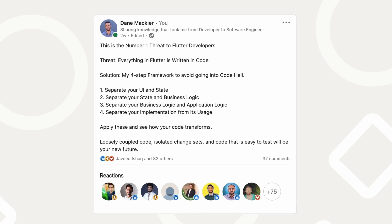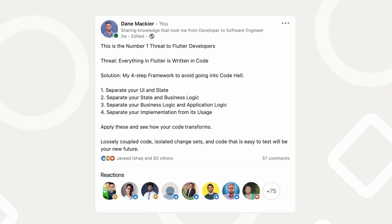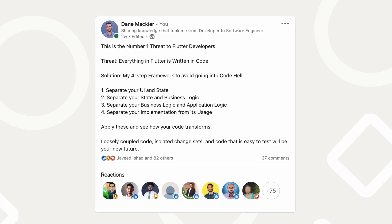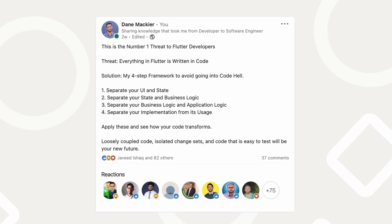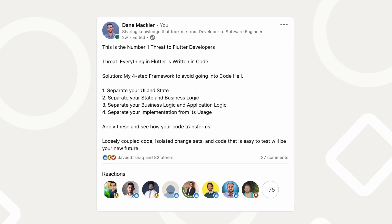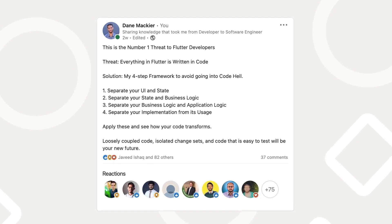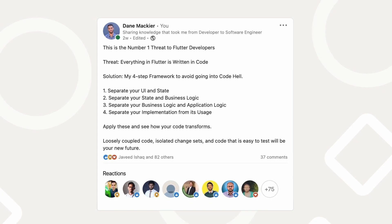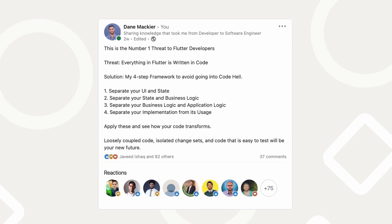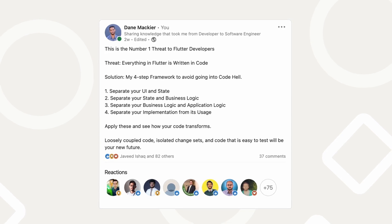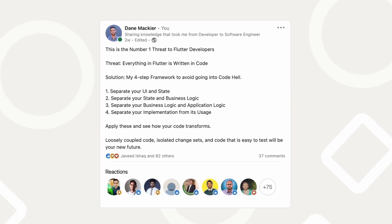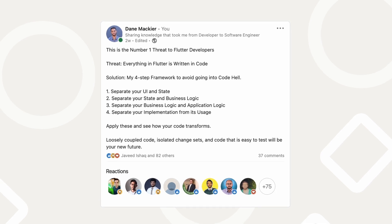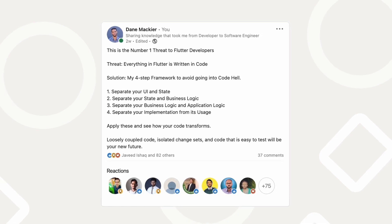The first thing you do is separate your UI and state. Second thing you do is separate your state and your business logic. Third thing you do is to separate your business logic and your application logic. And the fourth thing to do is to separate your implementation from its usage — better worded, invert your dependencies. Apply these and you'll see how your code transforms.